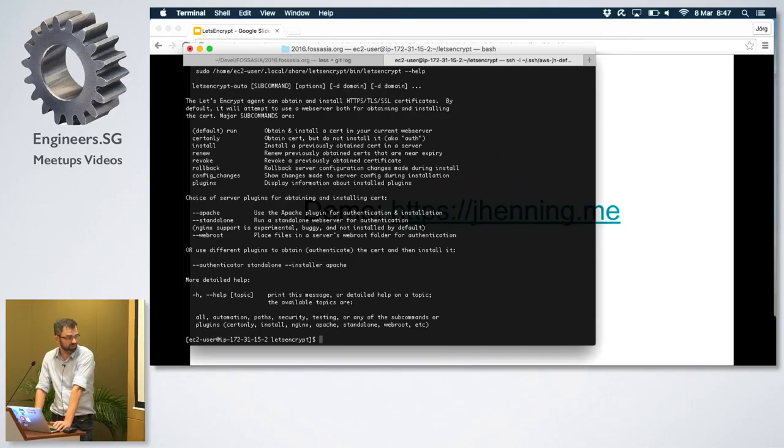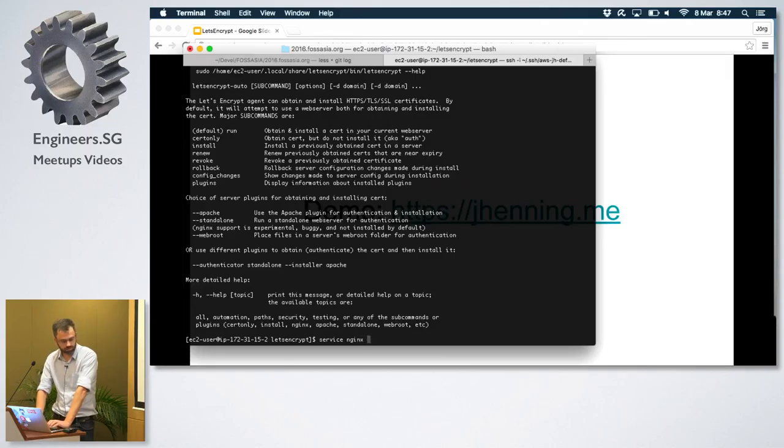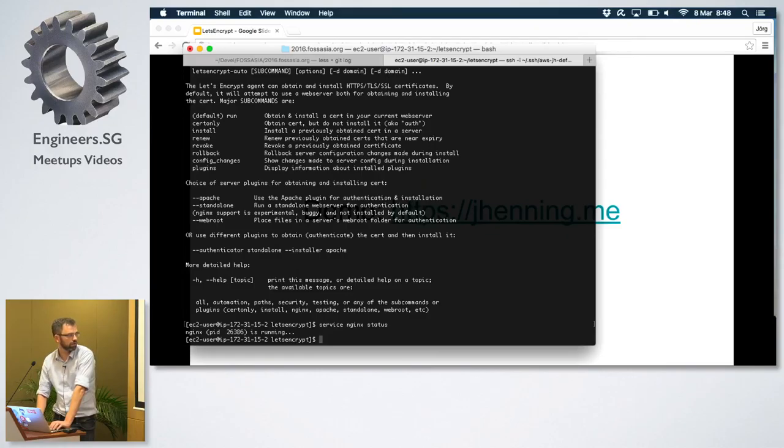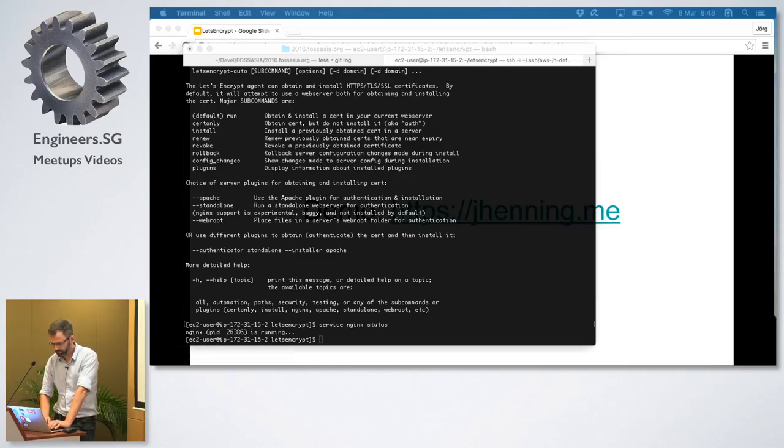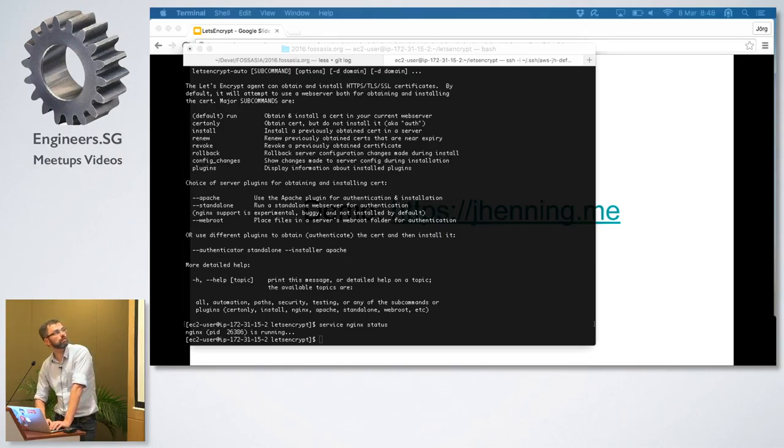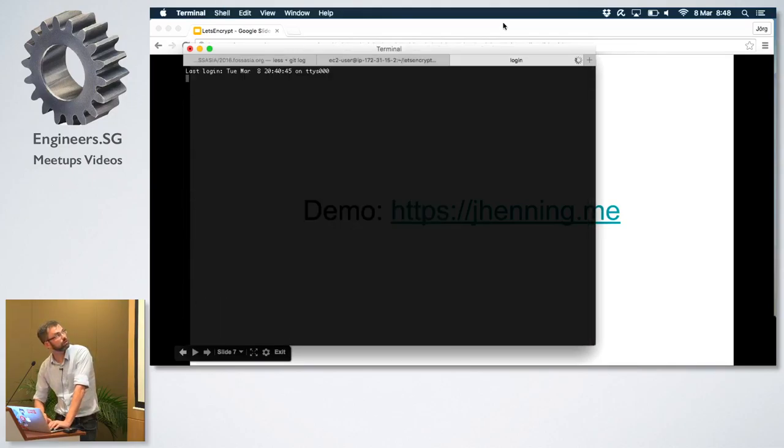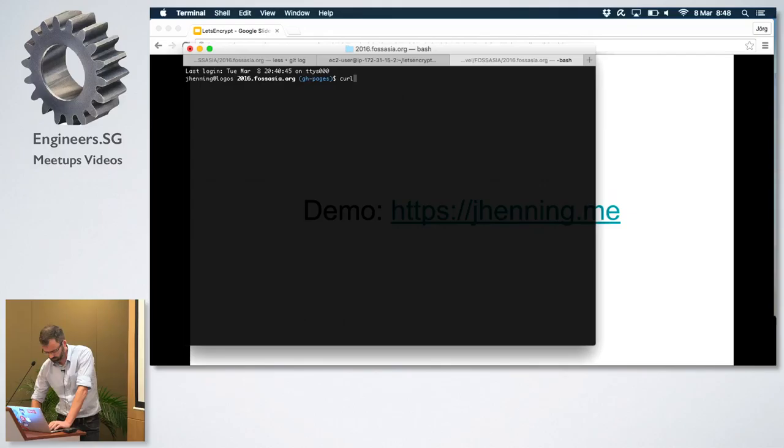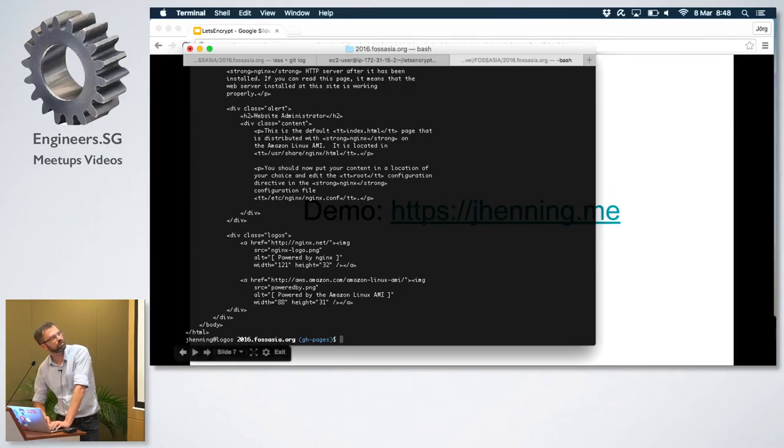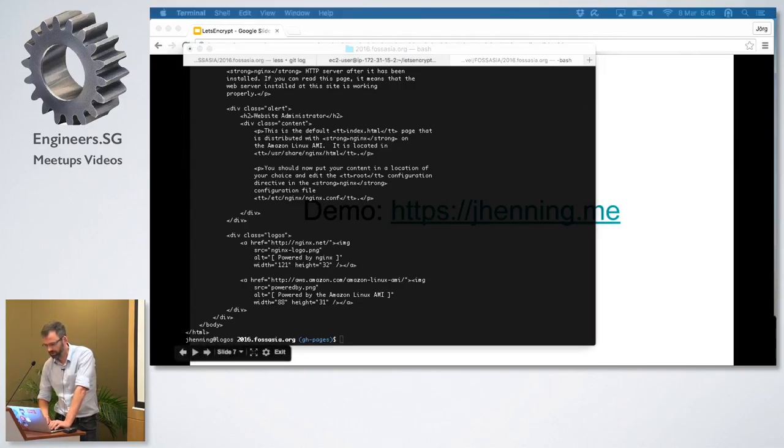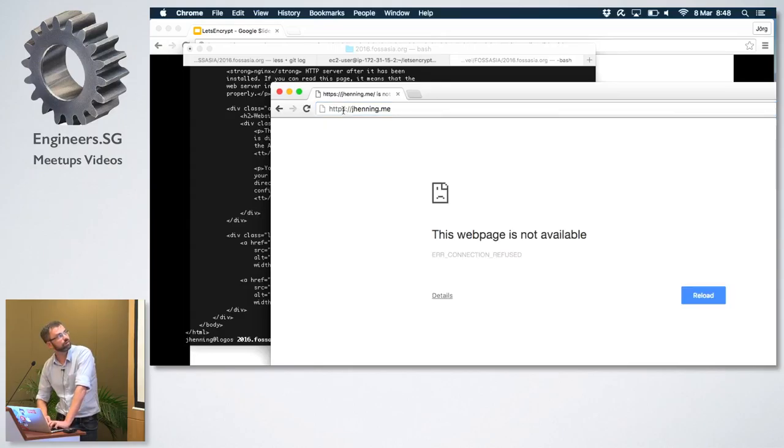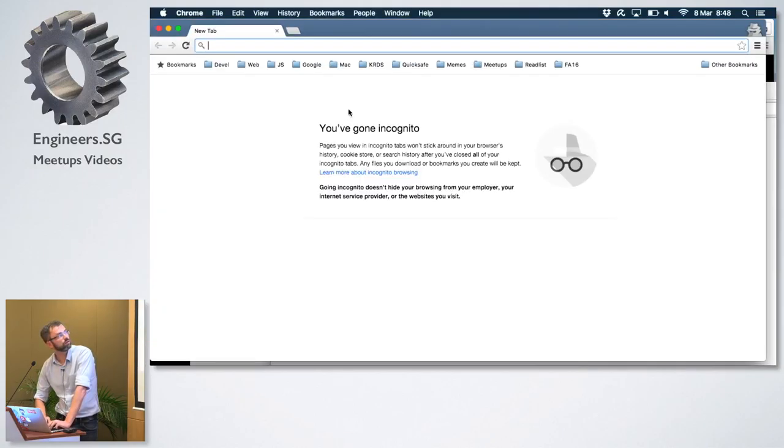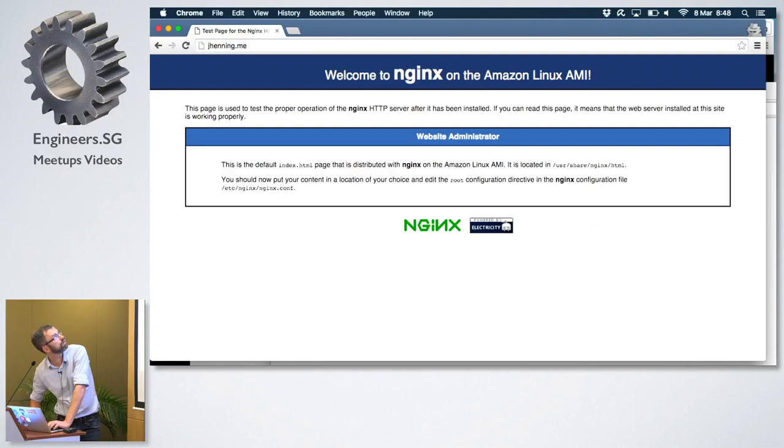I guess that's why they say it's not supported on Amazon Linux. It works. Okay, that works. Apparently you shouldn't be root while you're installing it.